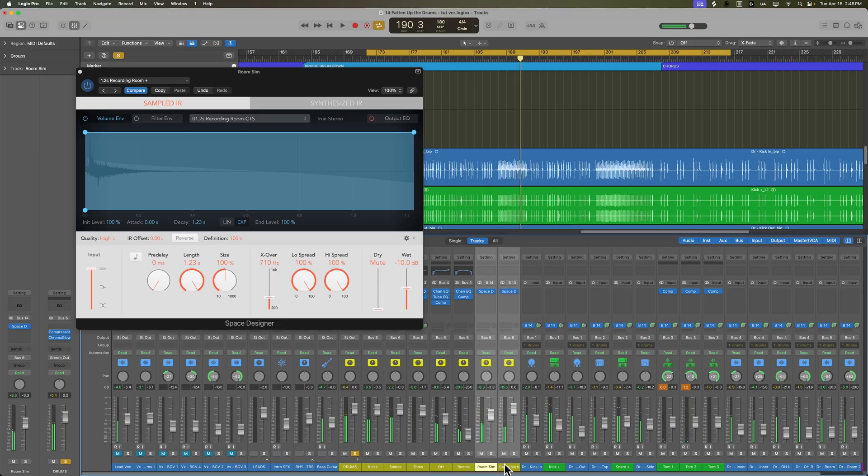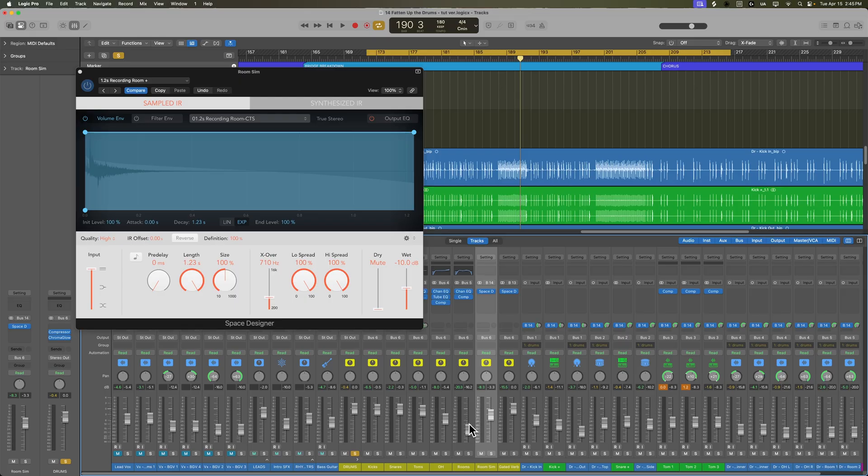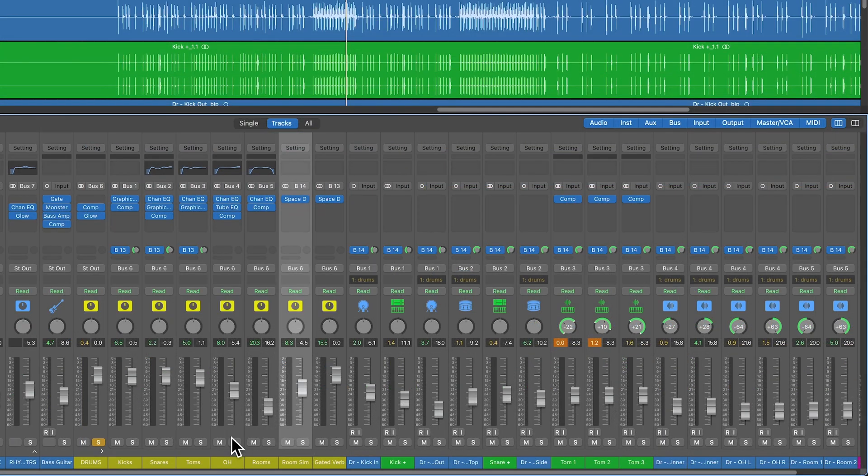Yeah, so we get a thicker tone because of the gated reverb and a bit more of an open sound since we're not relying on the room mics themselves for the room tone. They're sort of like a thickening effect, and then the room sim is really where our room sound is going to be coming from.